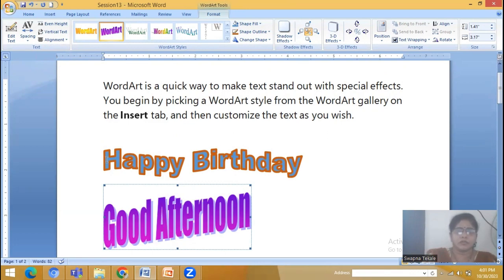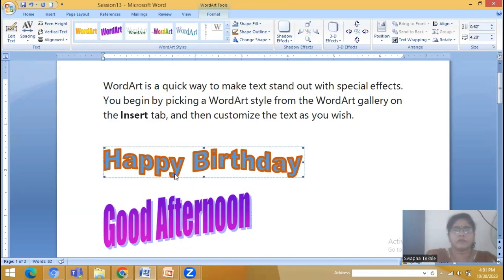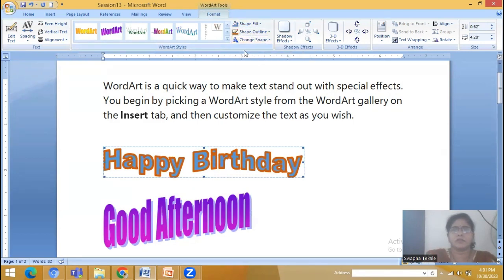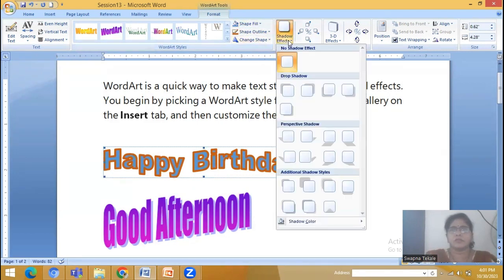So we have seen the Word Art options. Now I am selecting and we have seen these options. Then we see the Shadow Effect.